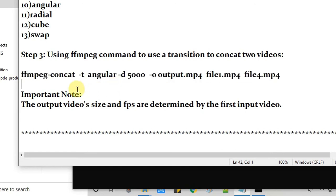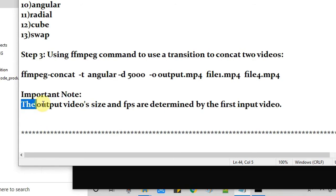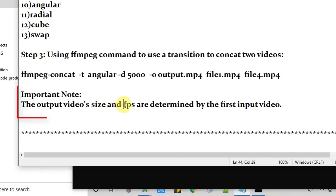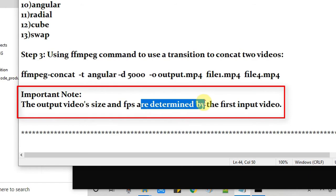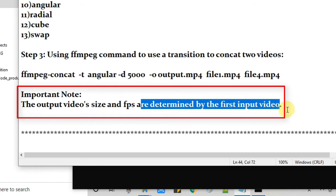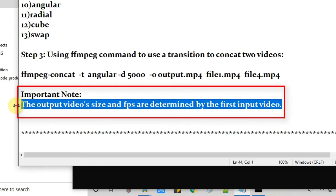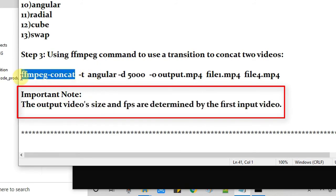And I hope this is clear. Now one important note before going to run this: the output video size and the FPS are determined by the first input videos. I found this information from the ffmpeg-concat documentation. This is the important thing, so I want to share with you. Now guys we are ready to run this ffmpeg-concat command.